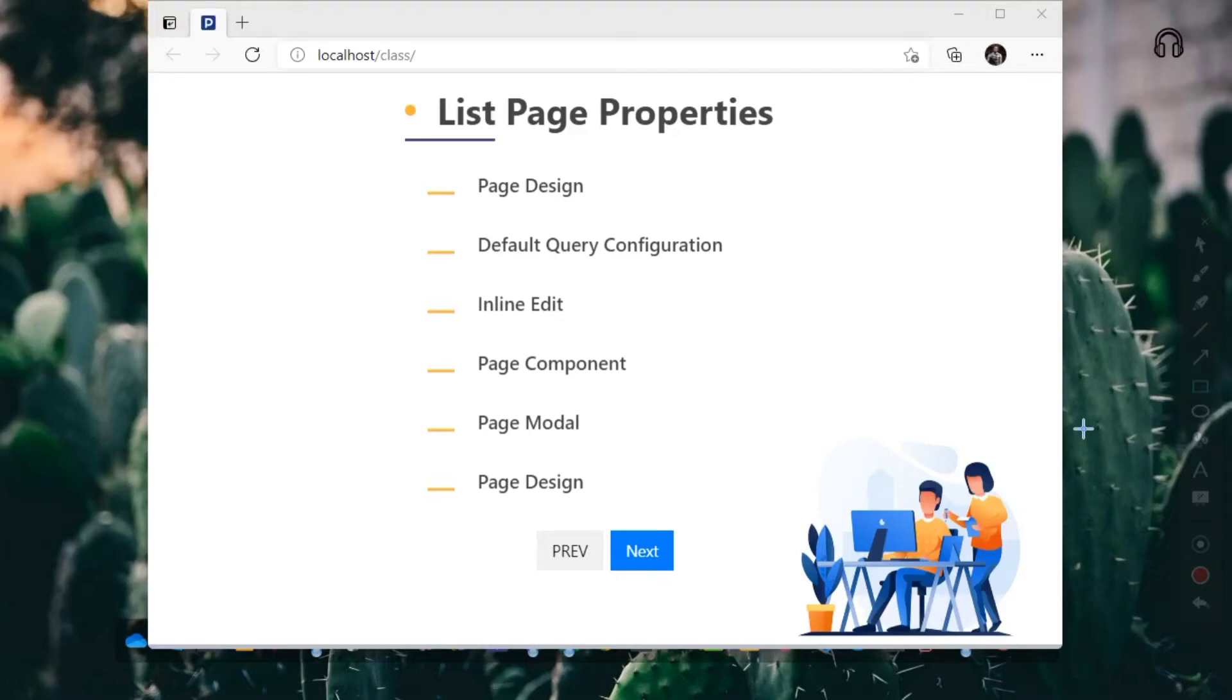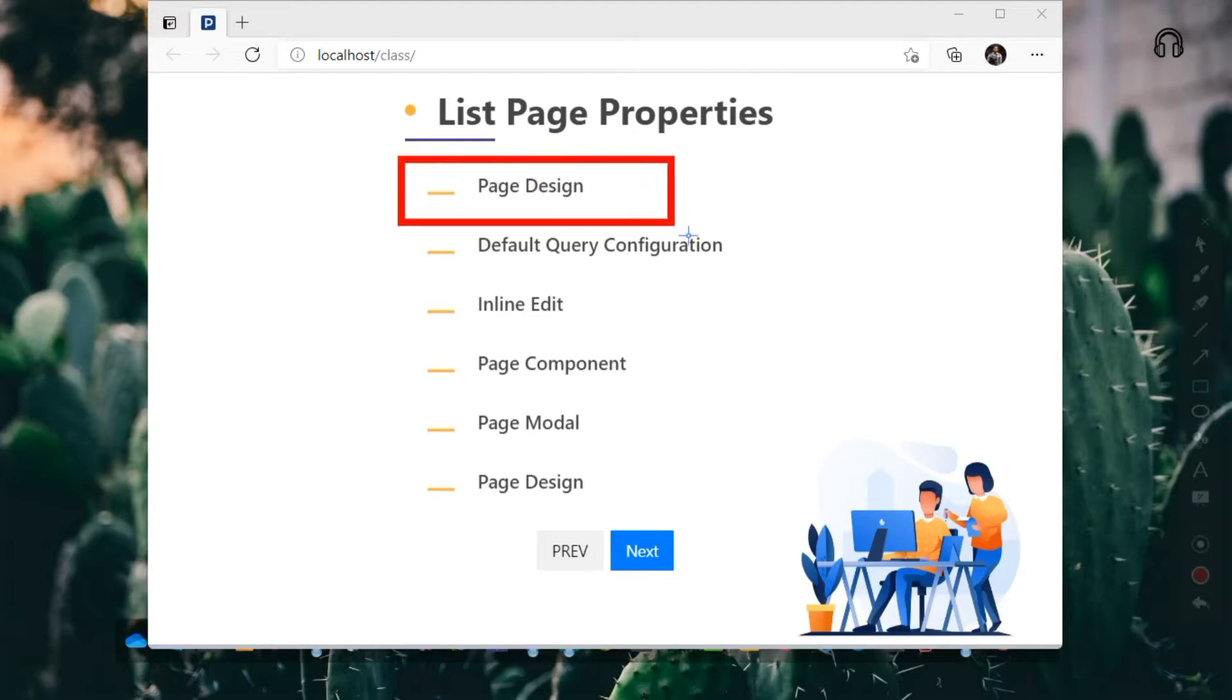Hi, welcome back to the RAD System Studio List Page Configuration Series, I'm Tuzik. In this episode, we will go through the list page properties, page design especially.